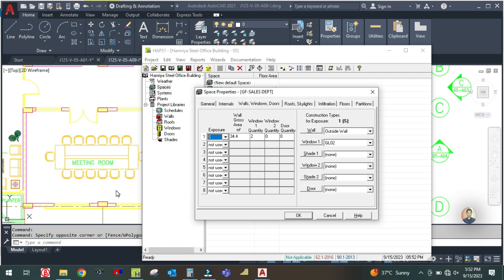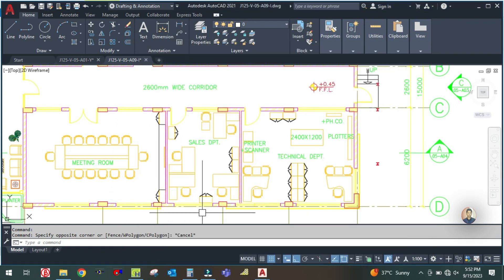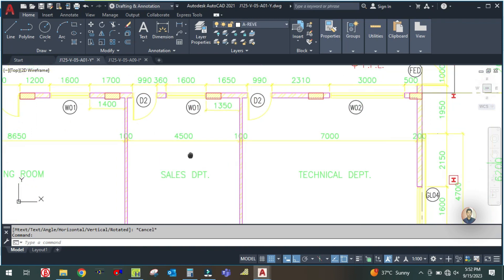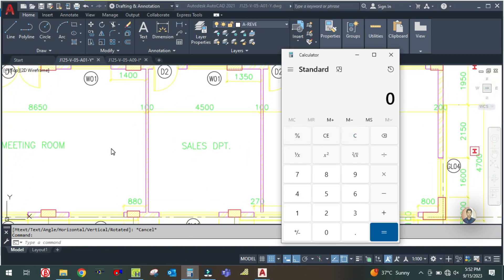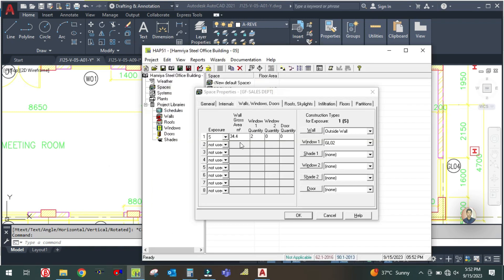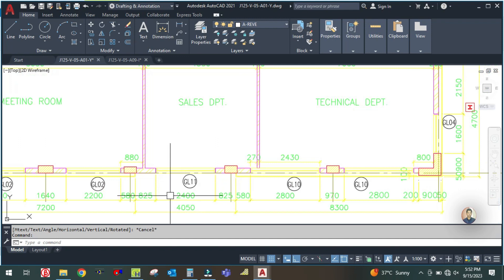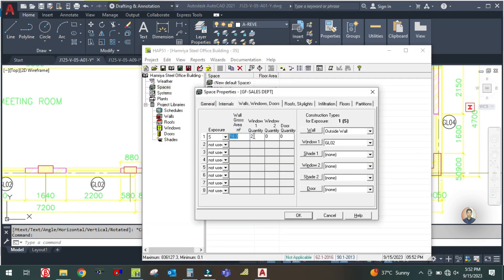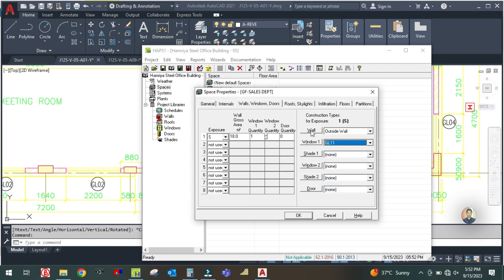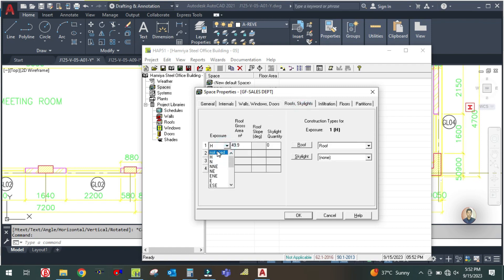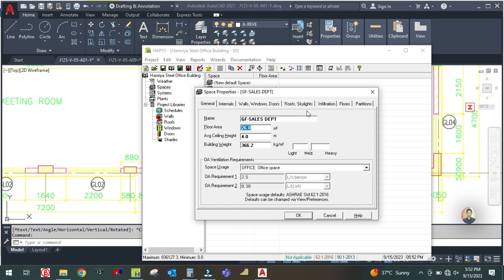The area for the south exposure — check from here: 4.5 by 4 meters. The gross area is 4.5 by 4 which equals 18 square meters, so enter 18 here. There is only one window which is GL11, so enter one window and select GL11. Then go to roof and skylight, select horizontal roof, and the area is the same as the floor area: 26 square meters.